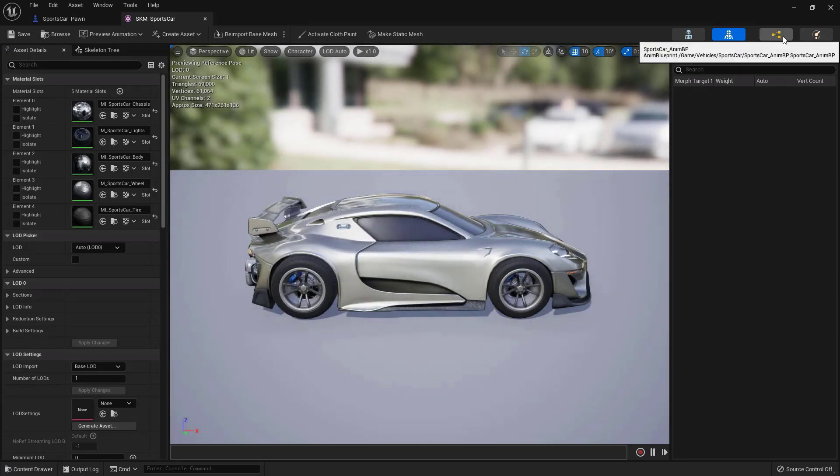And then translation mode, we're going to use add to existing. And for the translation space, we are going to use parent bone space. The same for the rotation. So rotation mode, we will say add to existing and rotation space, it will be the parent bone space.